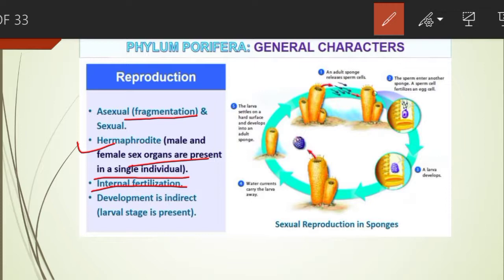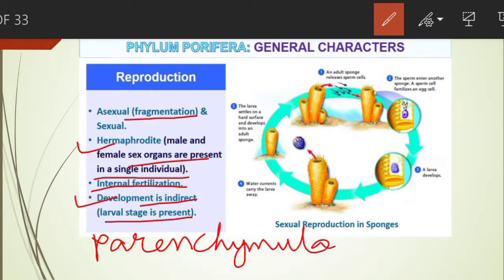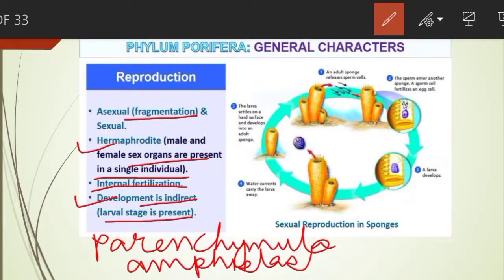Sperms of one sponge are carried by water current to the ova of another sponge for fertilization. Development is mostly indirect, meaning a larval stage is present. The larval stages produced are called parenchymula or amphiblastula.